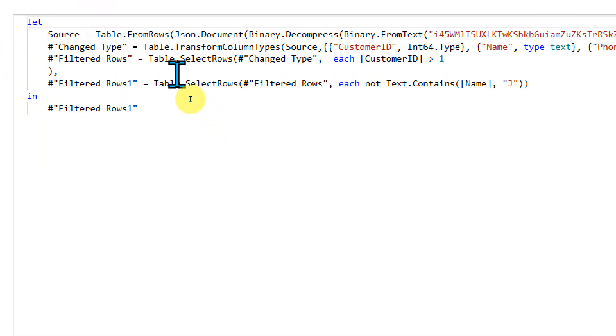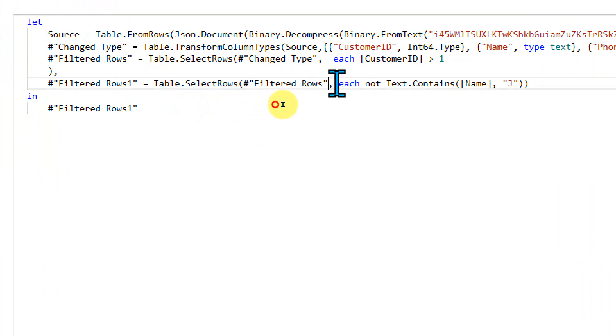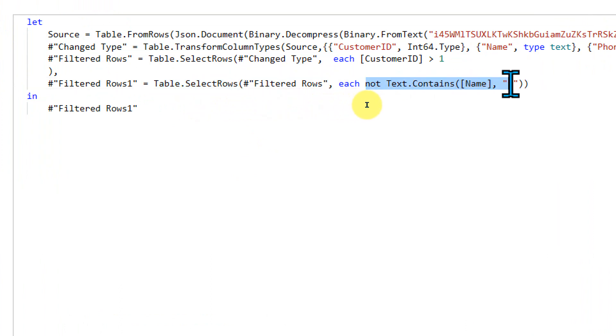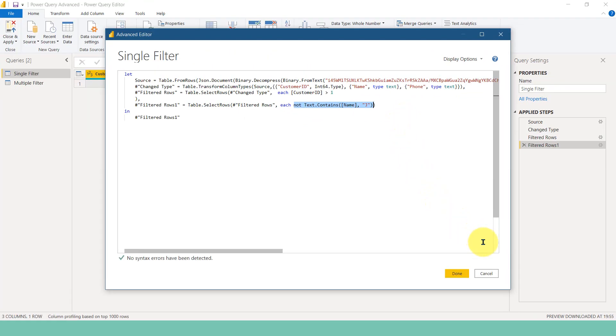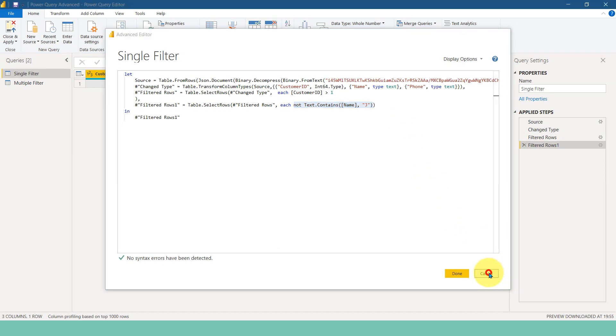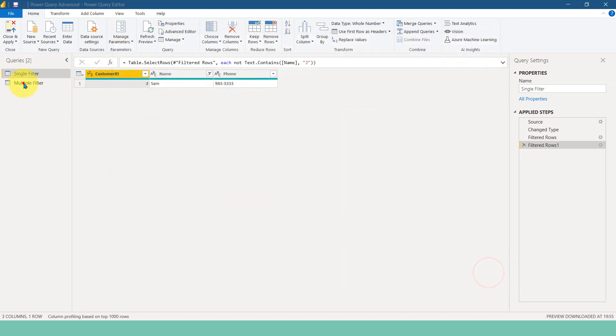And if I click on advanced editor of this one, here, I got this option as table.select rows, and then each not text contains name dot J name equal to J. So you can just copy this one. No need to worry about the name code. You can just copy, but try to understand how things work and then click cancel.